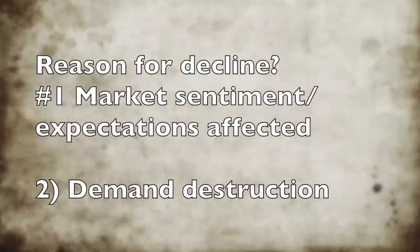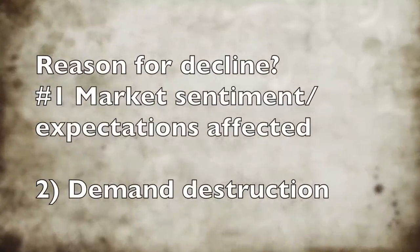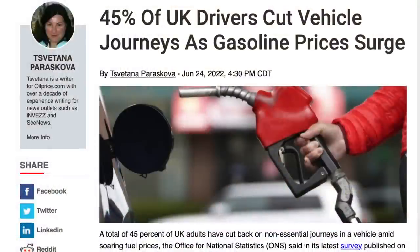In my opinion that effect is temporary and there are no changes to the fundamentals of supply and demand for commodities. The second reason could be demand destruction. What exactly is demand destruction? Here's an example: 45% of UK drivers have cut their vehicle journeys, especially those that are non-essential.